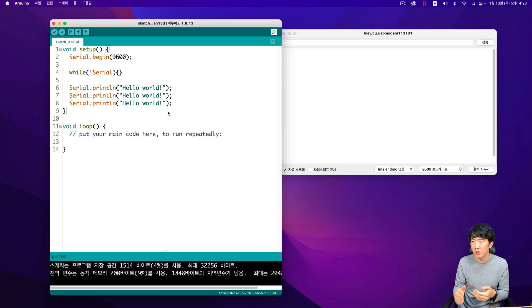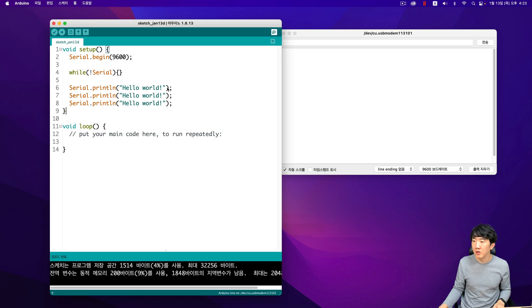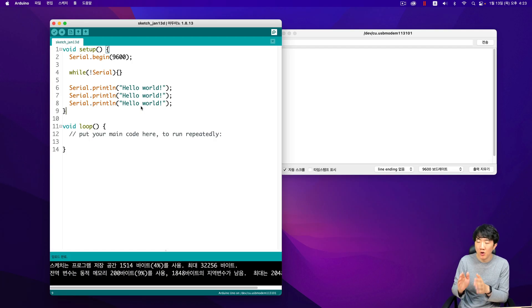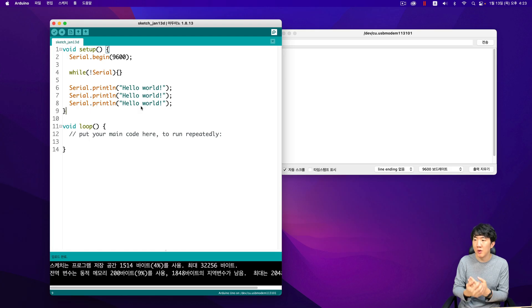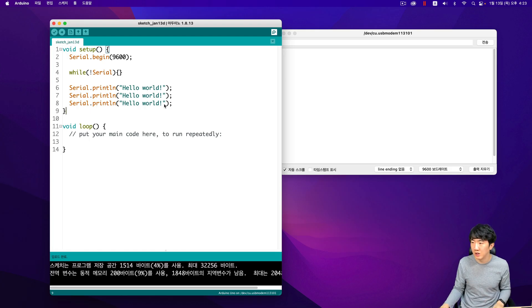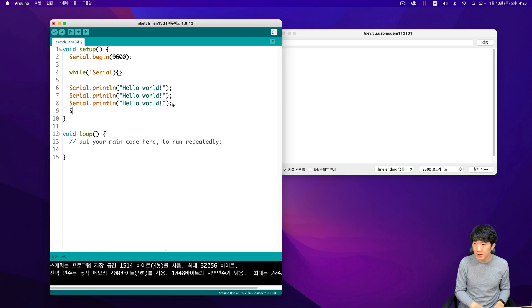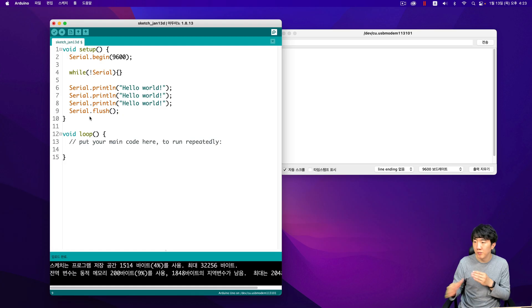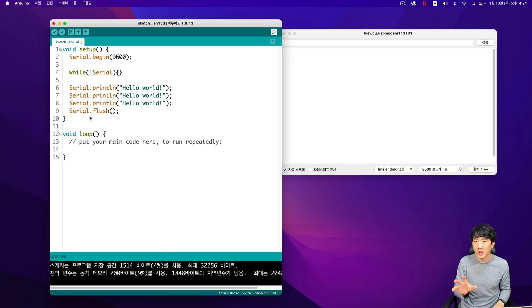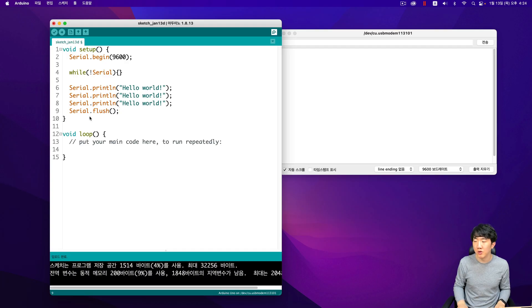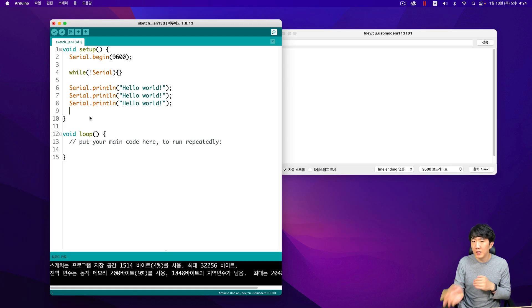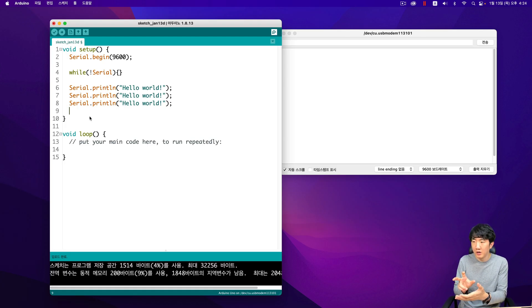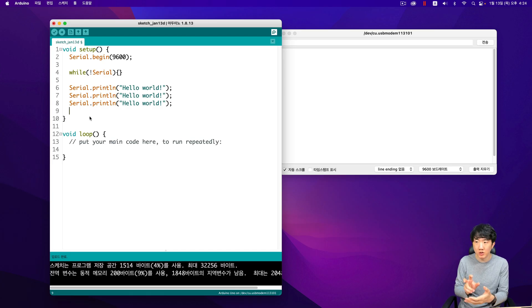So when I want to ensure that all the data I sent from here has been completely transmitted, and then I want to enter the desired command, I do it after confirming that when you flush the serial, this command waits until the sending byte buffer is completely empty. What I mean by waiting is that it's not just about waiting completely. In fact, there can be empty spaces or gaps in the buffer.